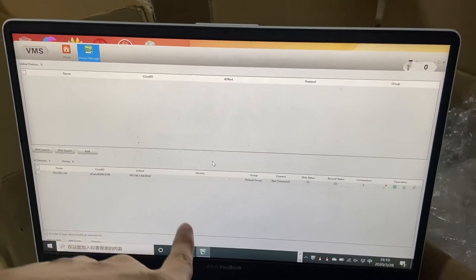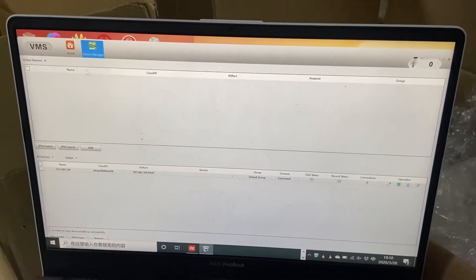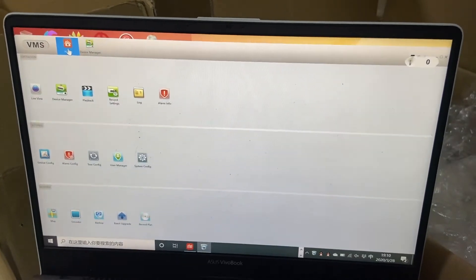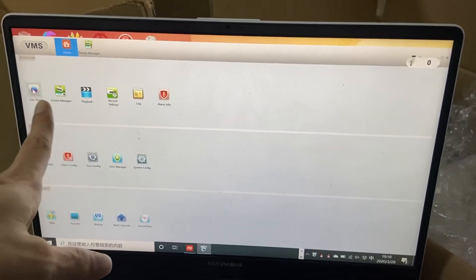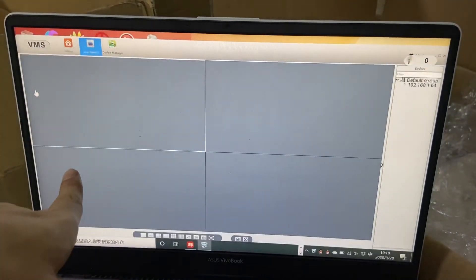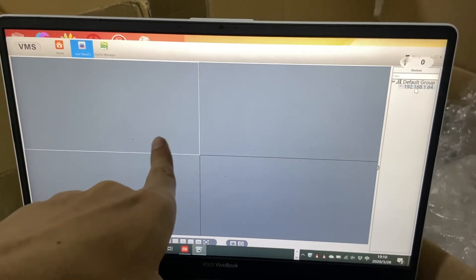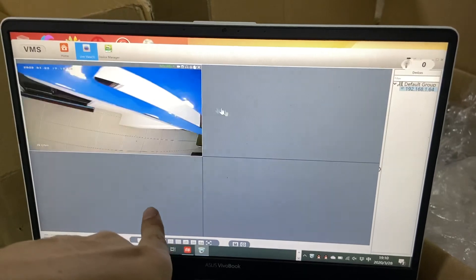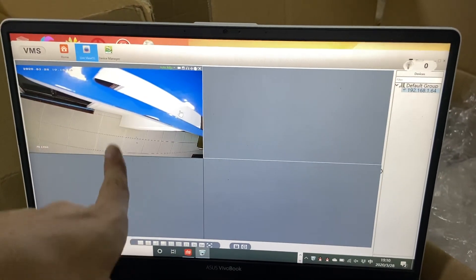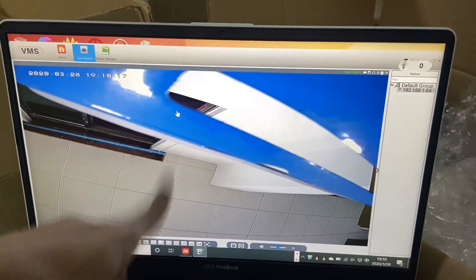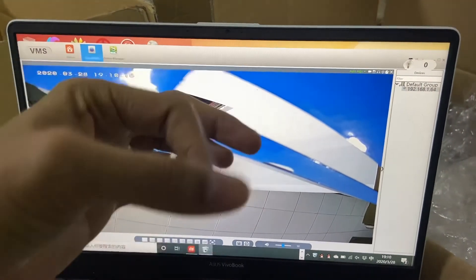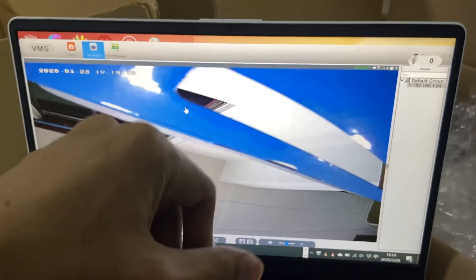We can connect here and view the data. You can see it's working. Okay, thank you.